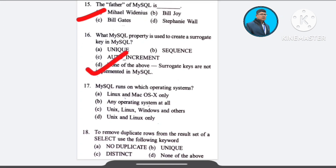Question number 17: MySQL runs on which operating system? A) Linux and Mac OSX only, B) any operating system at all, C) Unix, Linux, Windows and others, D) Unix and Linux only. The correct answer is option C: Unix, Linux, Windows and others.